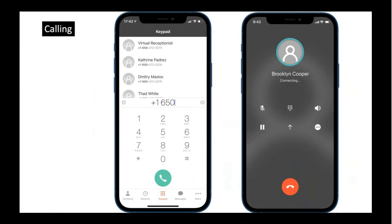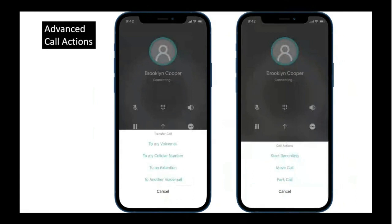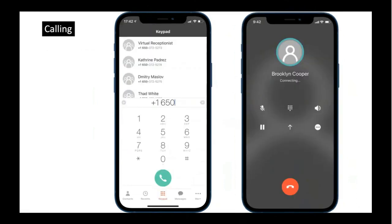Maybe slightly different if you are on Android. Once on the call, you can put yourself on mute, access the keypad, switch the audio such as to an external headset or speakerphone, and put the call on hold. There are also a couple of advanced options.